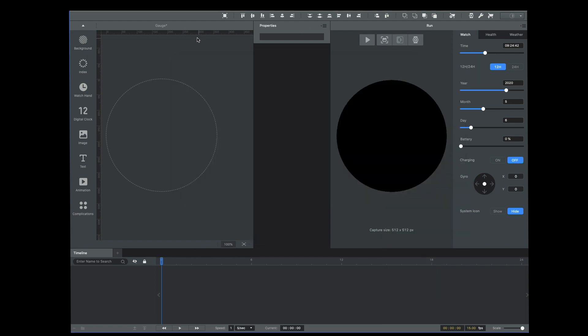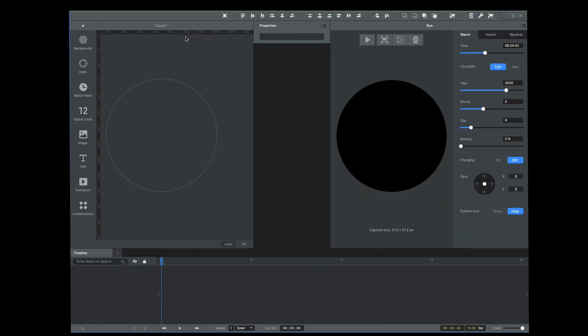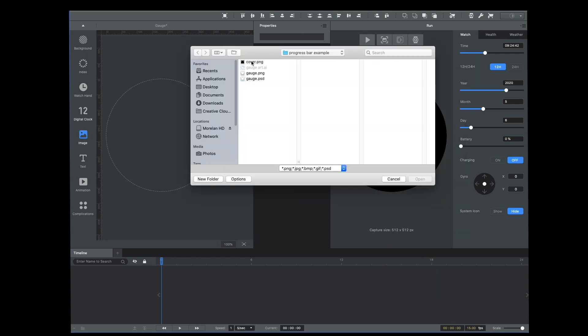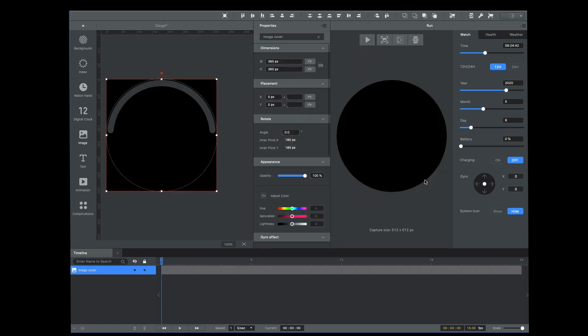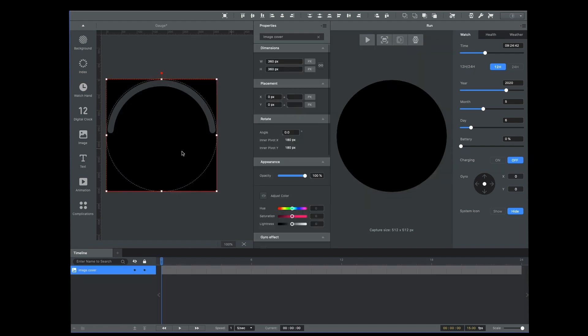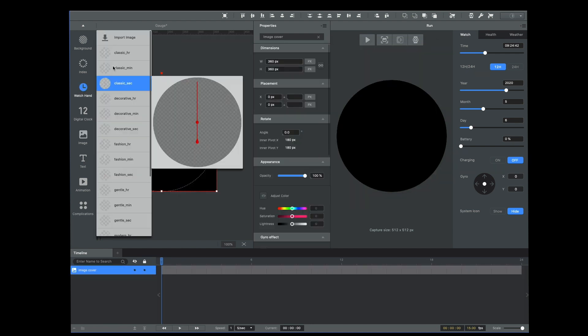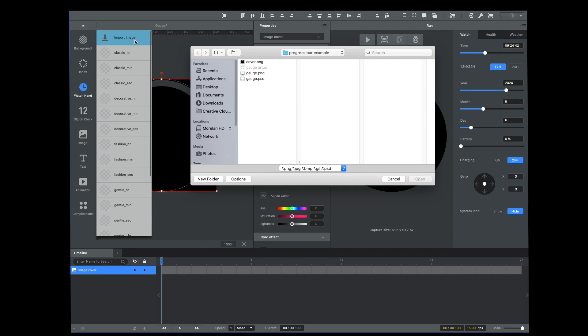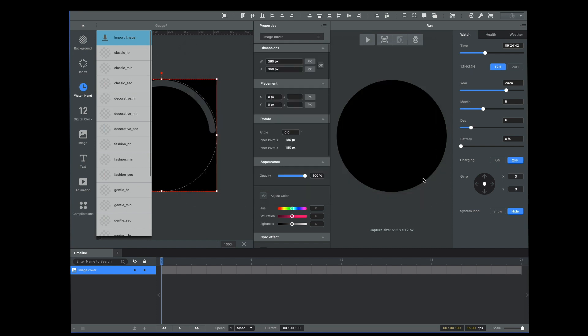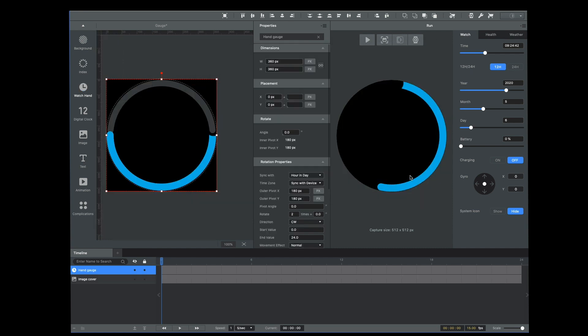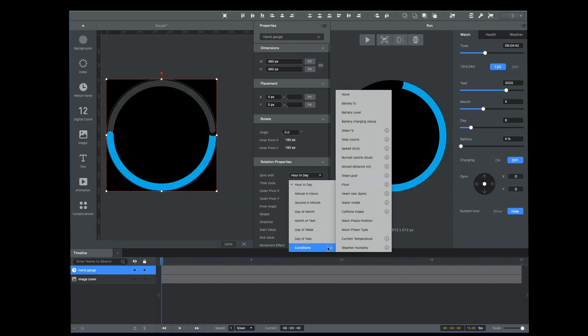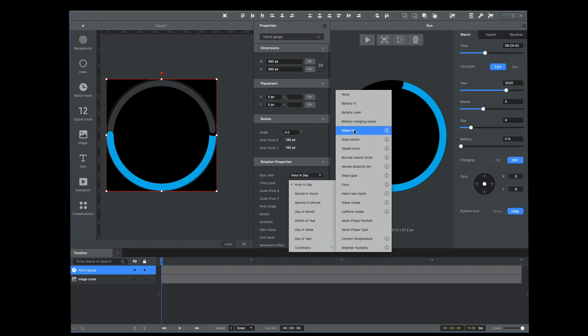So let me show you how I built this. The first thing I'm going to do is bring in an image that will be the cover. That's going to go right on top, and then I'm going to bring in a watch hand that will be the gauge. That watch hand I'm going to sync with step percentage.